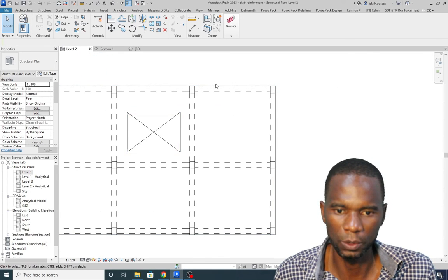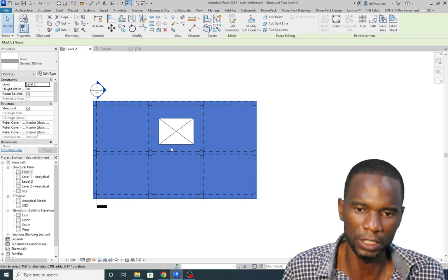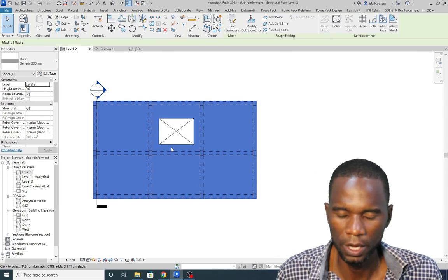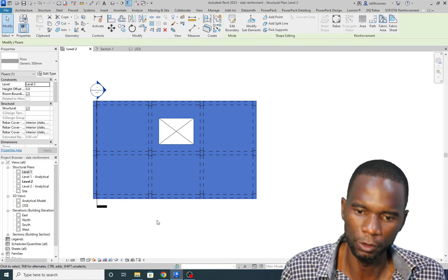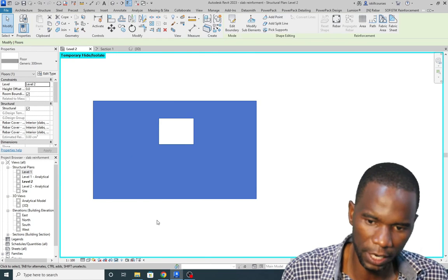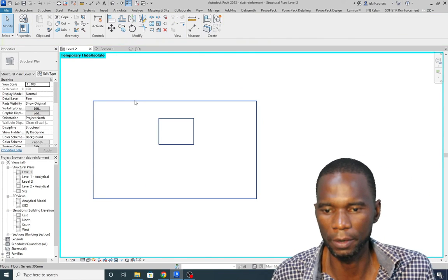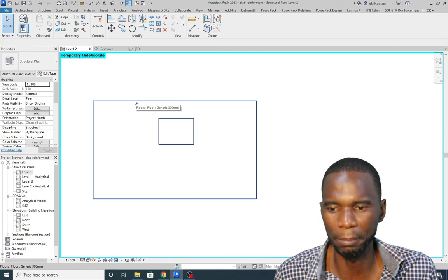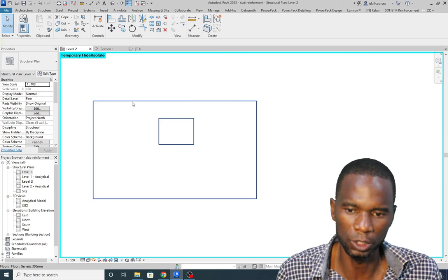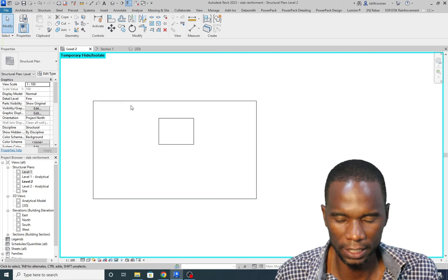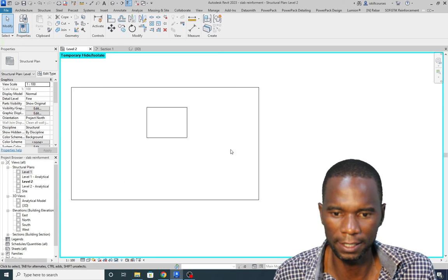The first thing I want to do is simply isolate this slab so that it can be easy for me to place the rebar on top of it. So I'll select it. If you want, you can just use HI on your keyboard as a shortcut to isolate. That is a shortcut by default, so as long as you haven't changed the shortcuts, just type HI, select what you want to isolate, press HI on your keyboard, and you have it isolated like this.